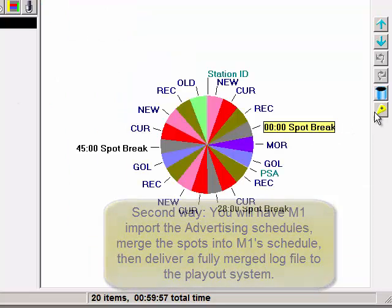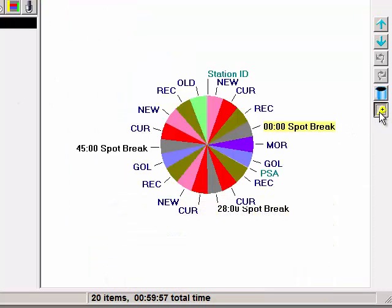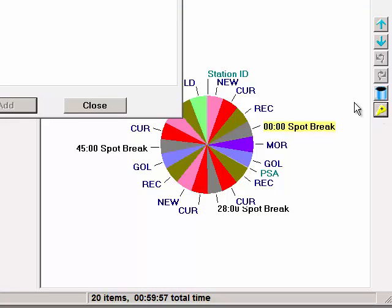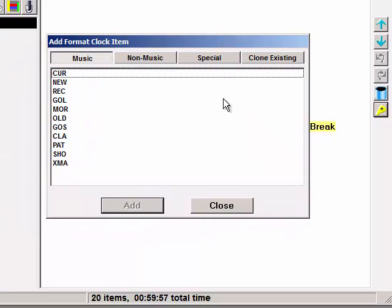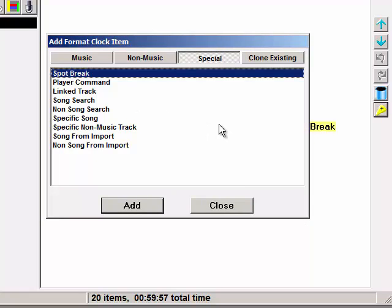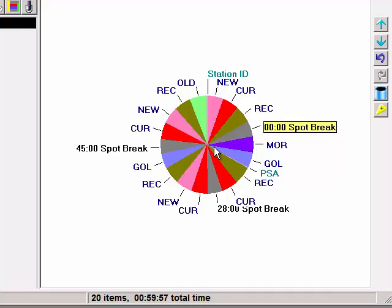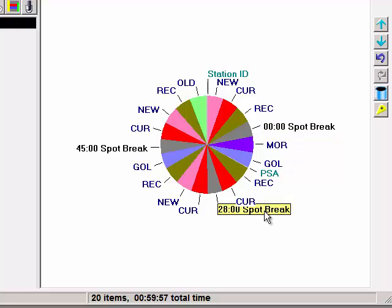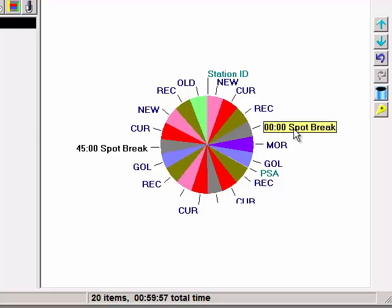To add a spot break unit to a format clock, click the Insert Item button on the right side of the clock screen. Click the Special button and select Spot break and add it. Put your spot breaks in the proper positions around the clock. When they're first added, they look like this.